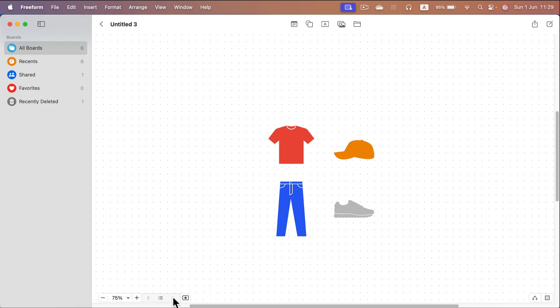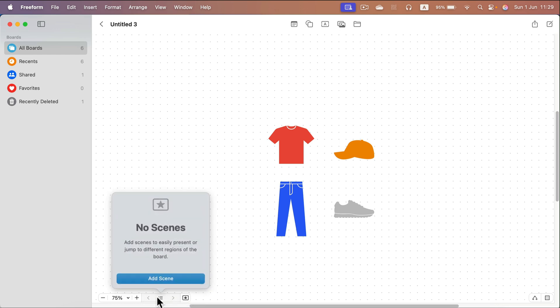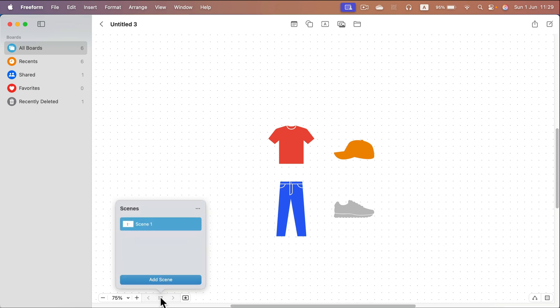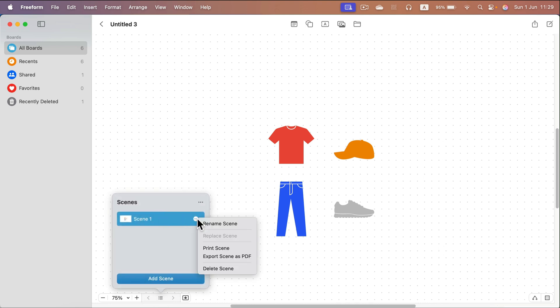And then here at the bottom left, we've got this scene menu where we can add a scene. So I captured this scene and now I've got the option to export that as a PDF or print that scene.